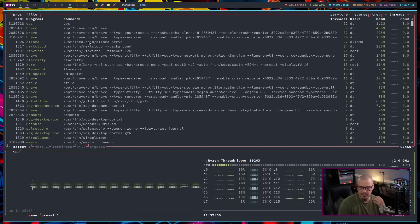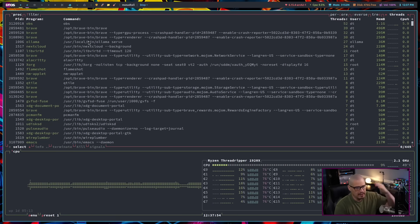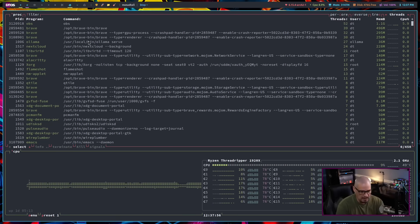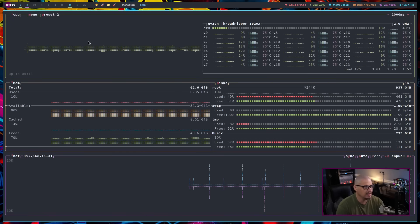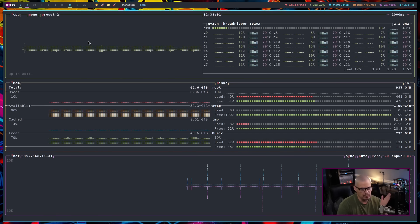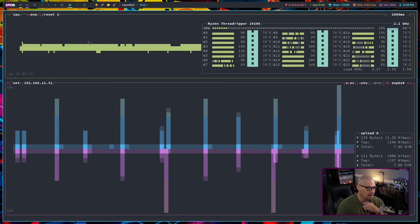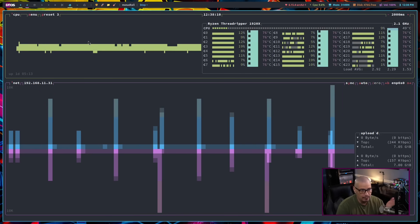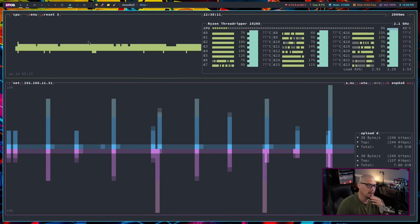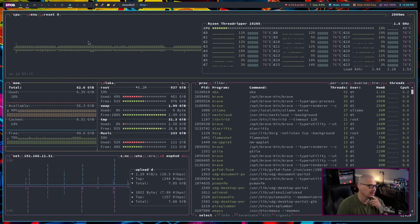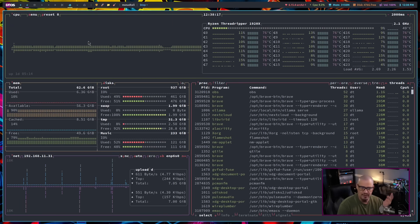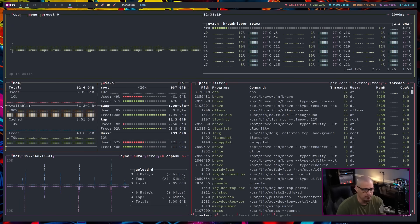We go to preset one, which is this look here where we have the process viewer at the top, and then the CPU at the bottom. If I hit P again, this is preset two, which is CPU at the top, memory and disk, and then network with no process viewer. This is preset three, mainly CPU and network. If I hit one more time, P, I get back to preset zero, which is the default view.